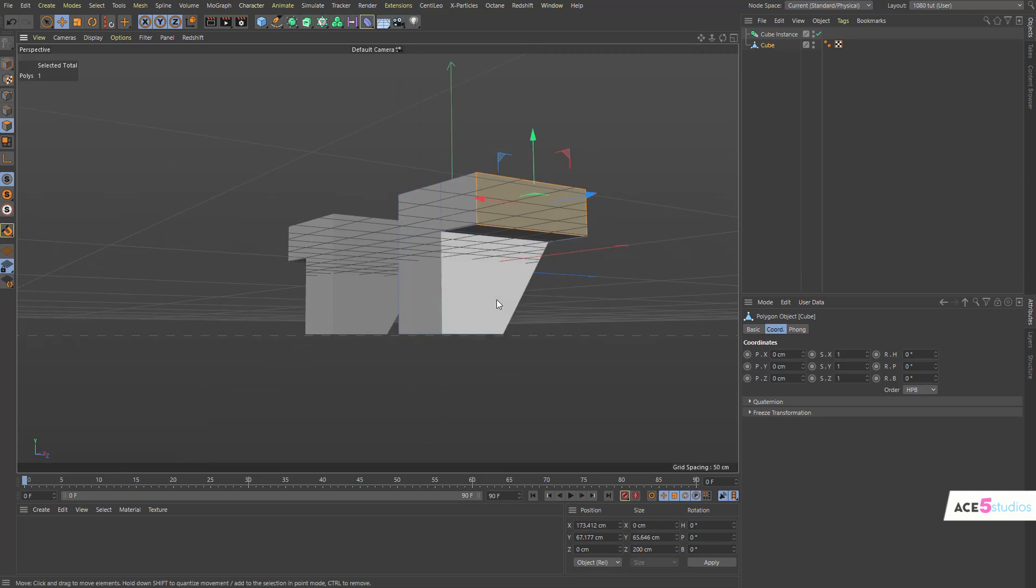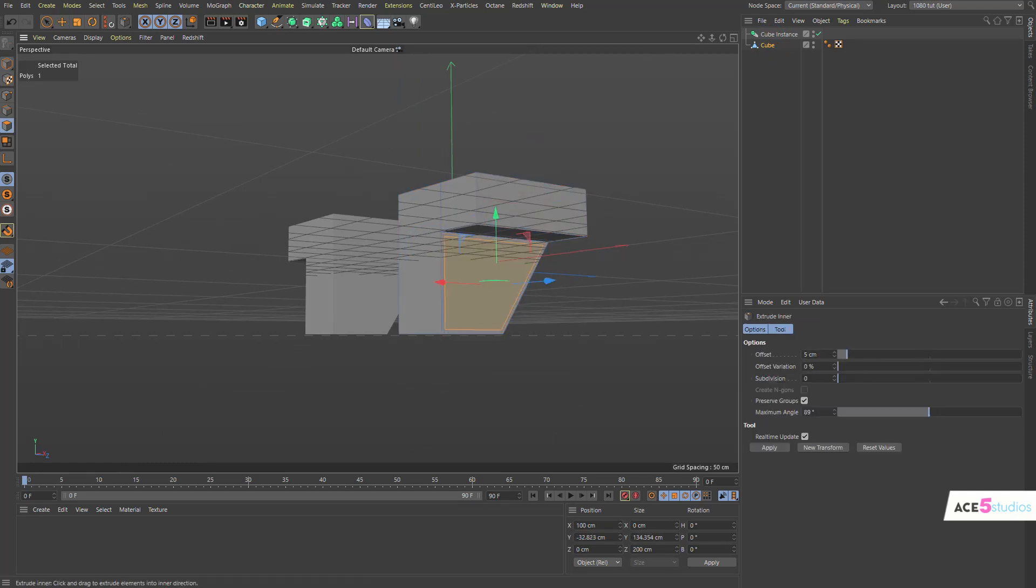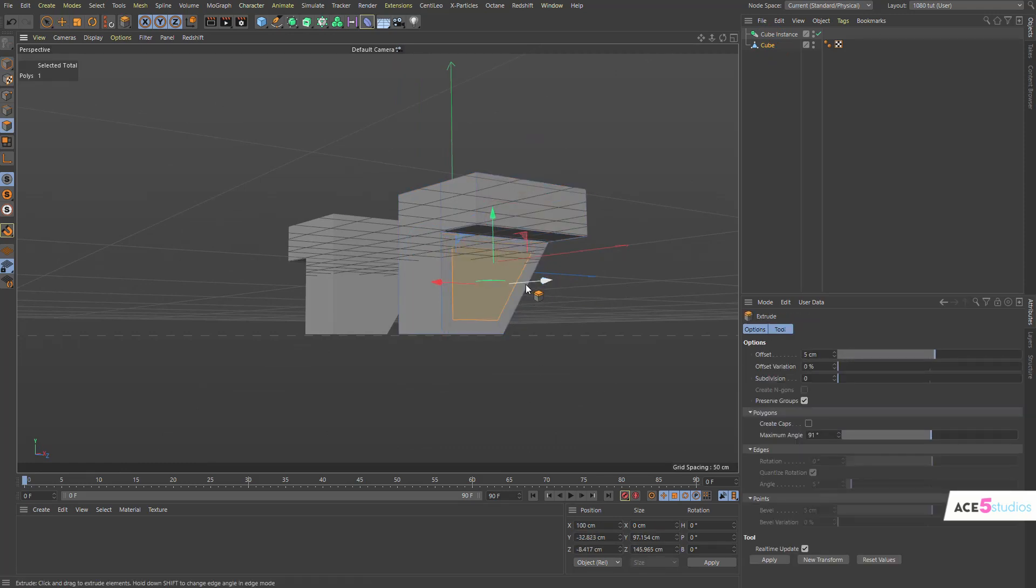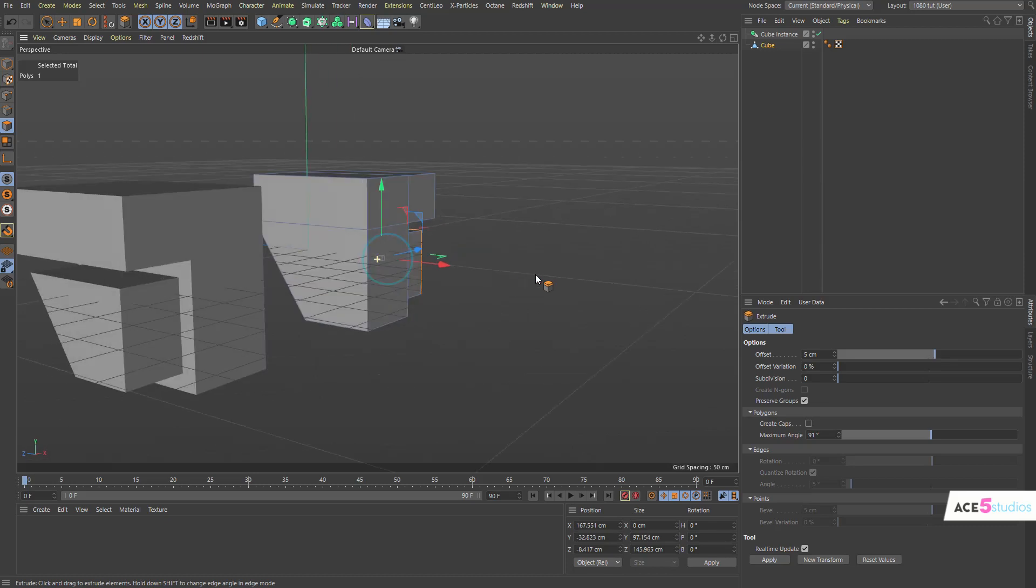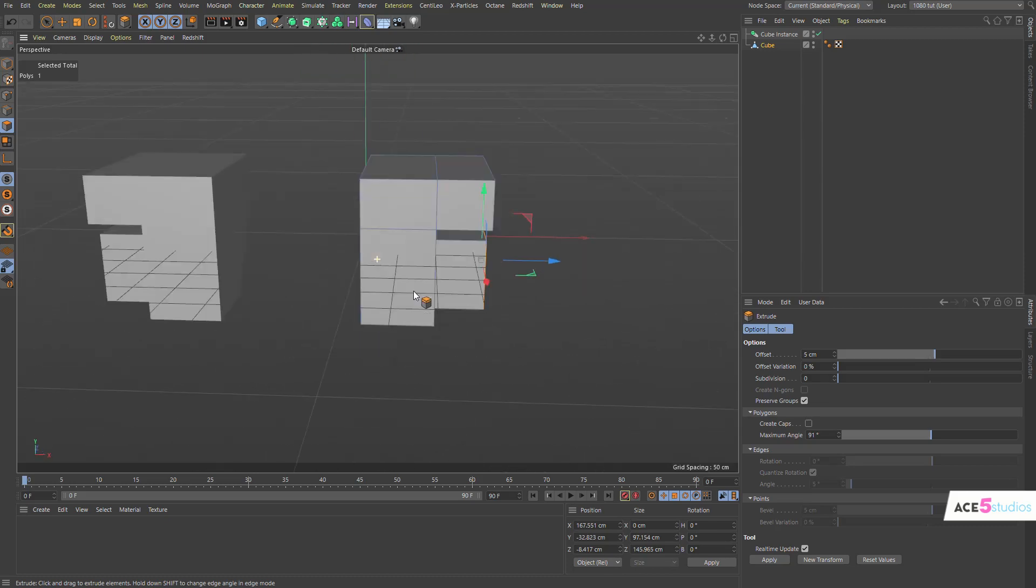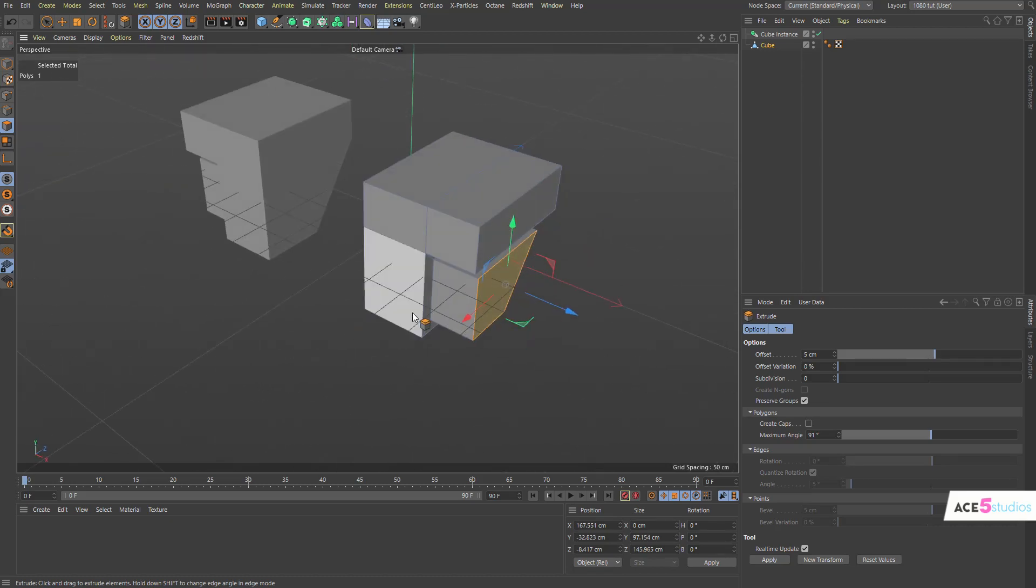So, when we edit something on this one, for example, we can insert this and then extrude it. Extrude it. It'll extrude. So, this is very handy sometimes, and I'll show you why.